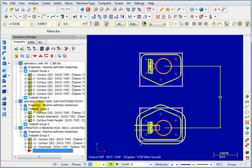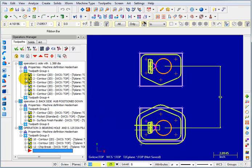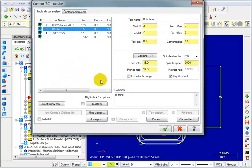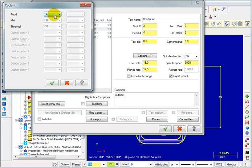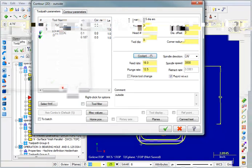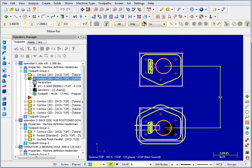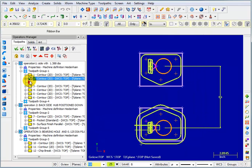Now it shouldn't require that you regenerate. Now when I expand one of these operations and look at the parameters and check my coolant, it shows me that my coolant is now on for these operations. So that's an easy way to change the same parameter in a bunch of different operations.